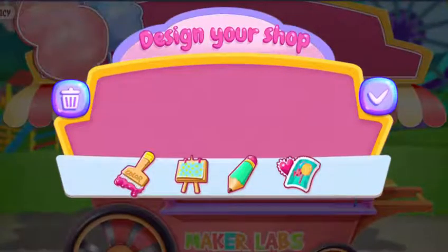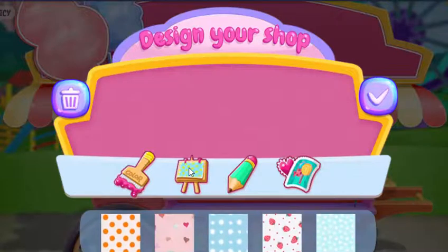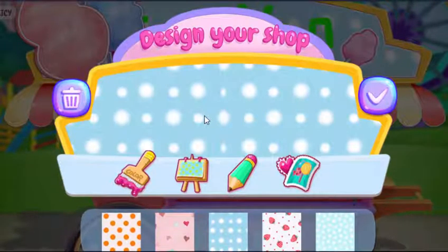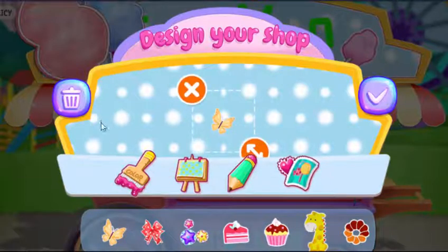Design your own shop logo. You will be the best designer ever. It needs some stickers.